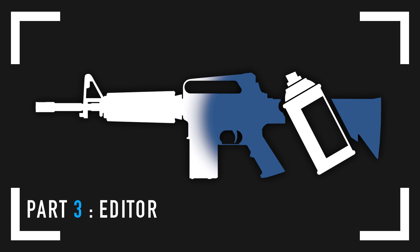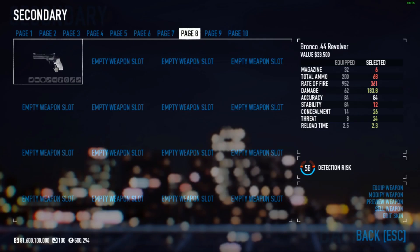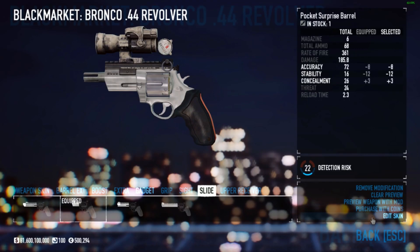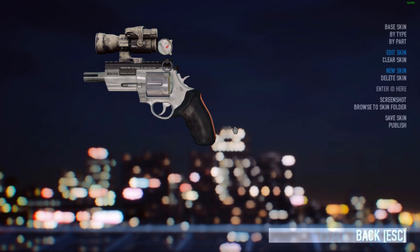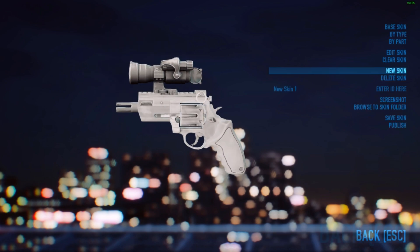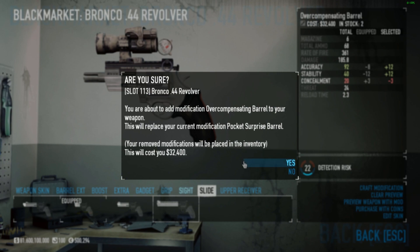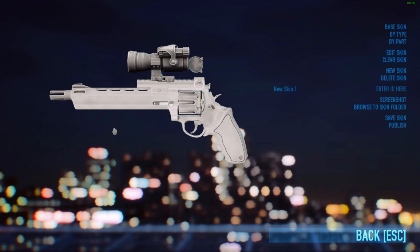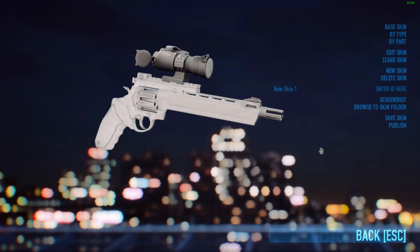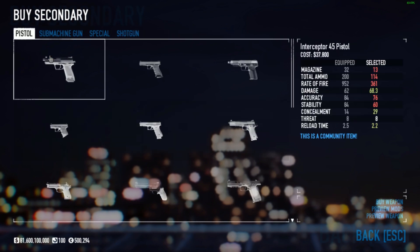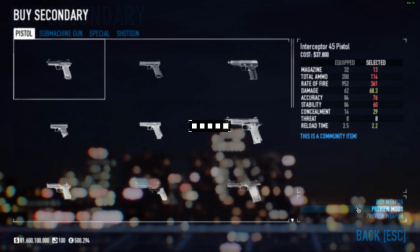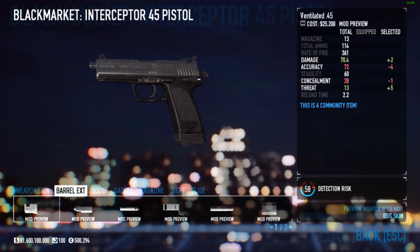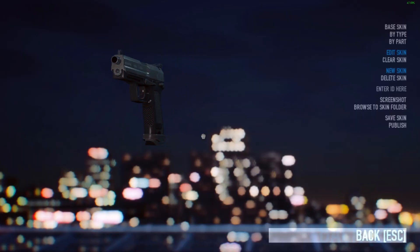The editor is where you apply your files to a weapon to make a skin. You enter the weapon skin editor by clicking on a weapon in your inventory and clicking the 'Edit Skin' option. You enter the editor with whatever attachments the weapon is currently equipped. You can exit the editor at any time, change the attachments, and continue working on your skin. You also have the option to click on an empty weapon slot, preview mods, and enter the editor — this works for DLC weapons you don't own.